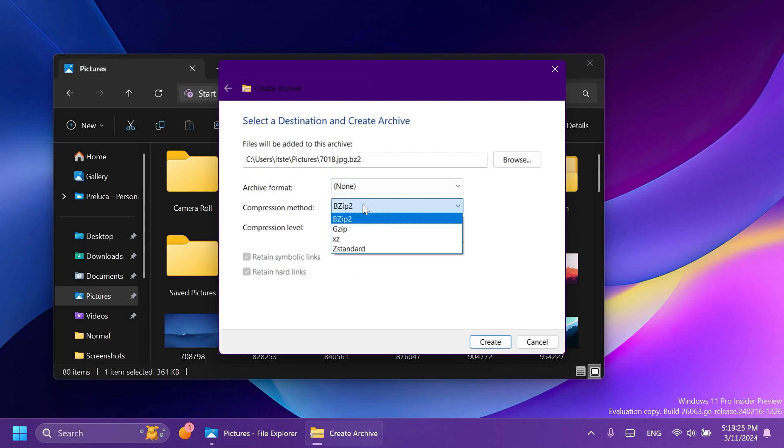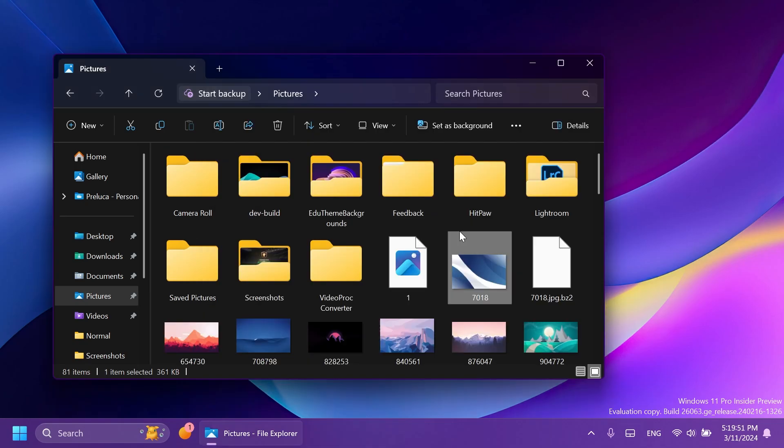Compression method, compression level, faster, smaller and you will also have in some cases retain symbolic links or retain hard links. And you can create it and that archive will be created inside the operating system.